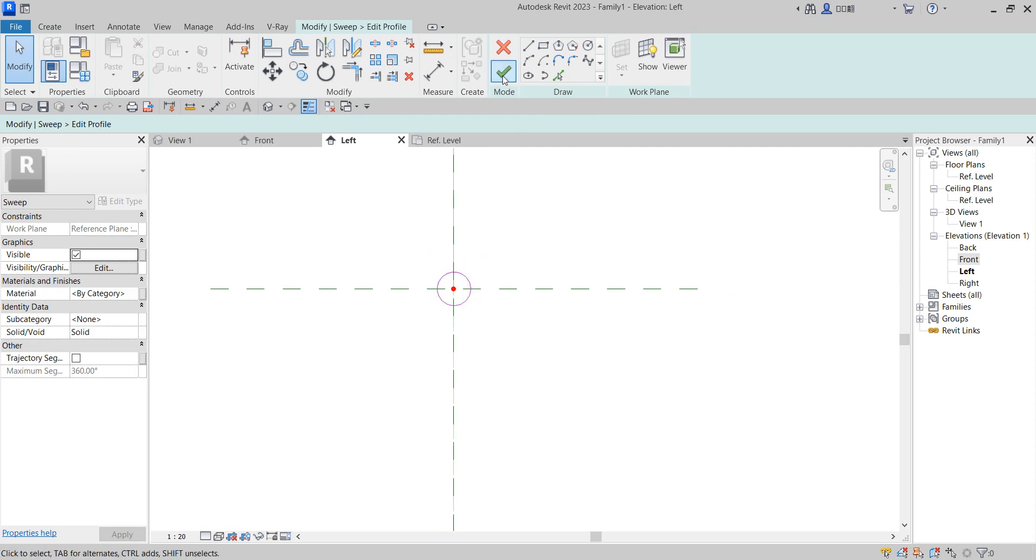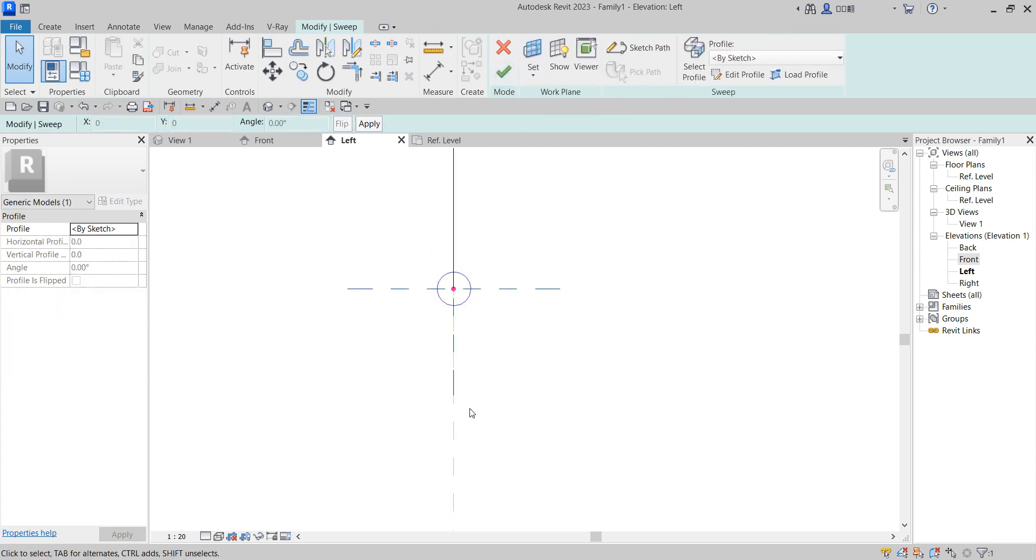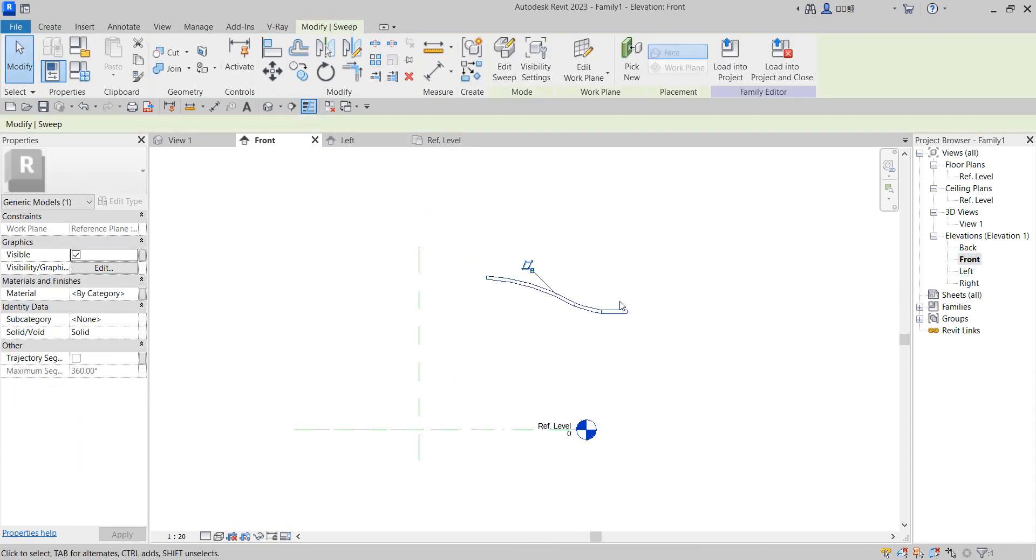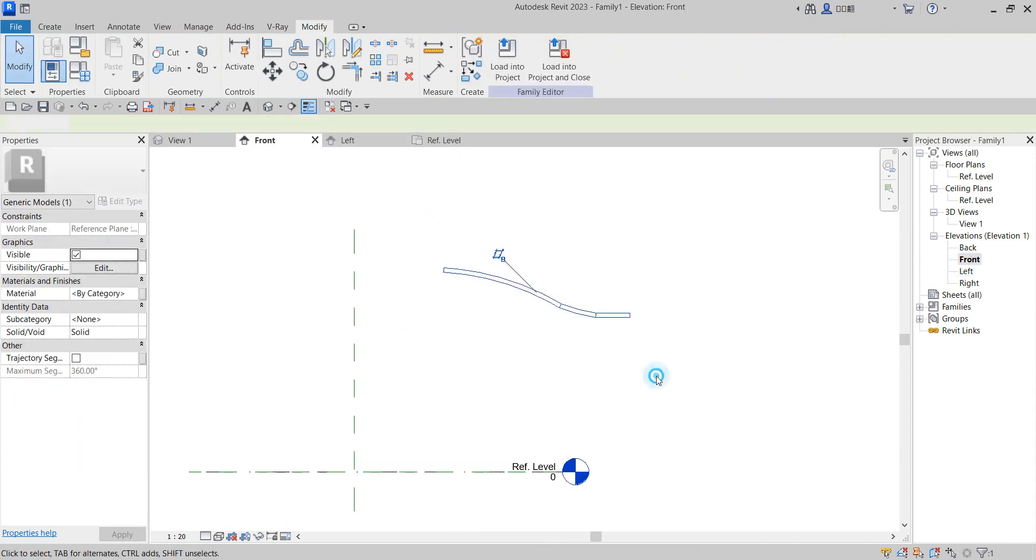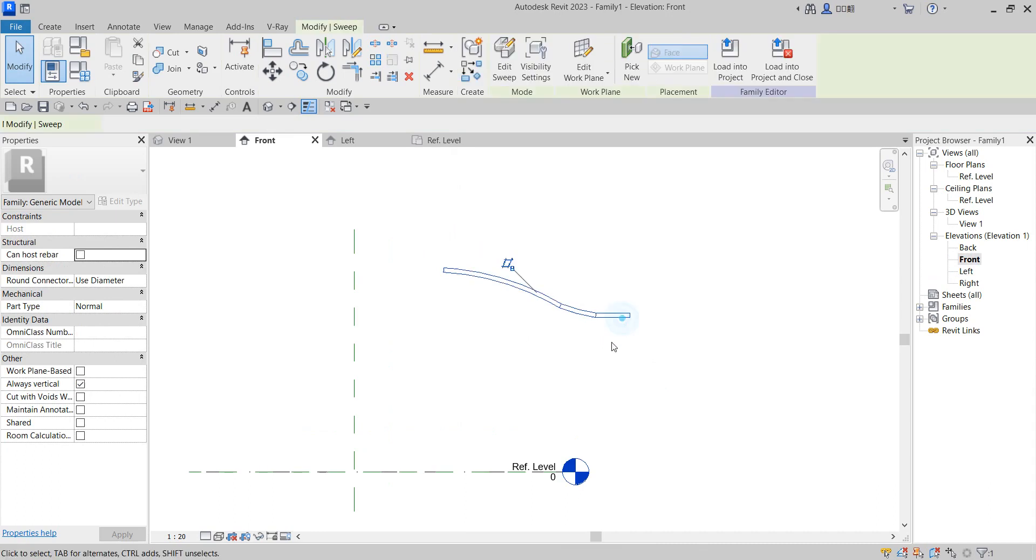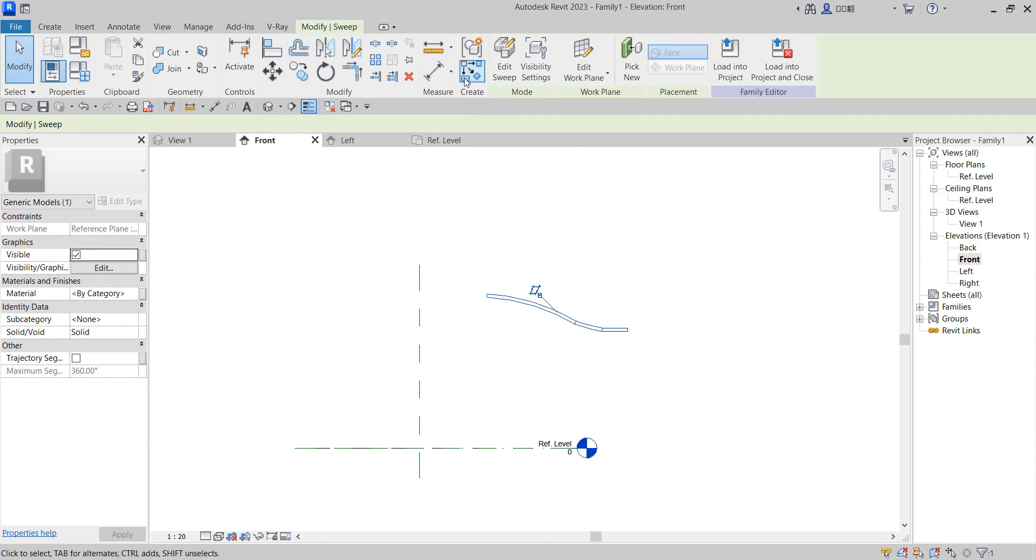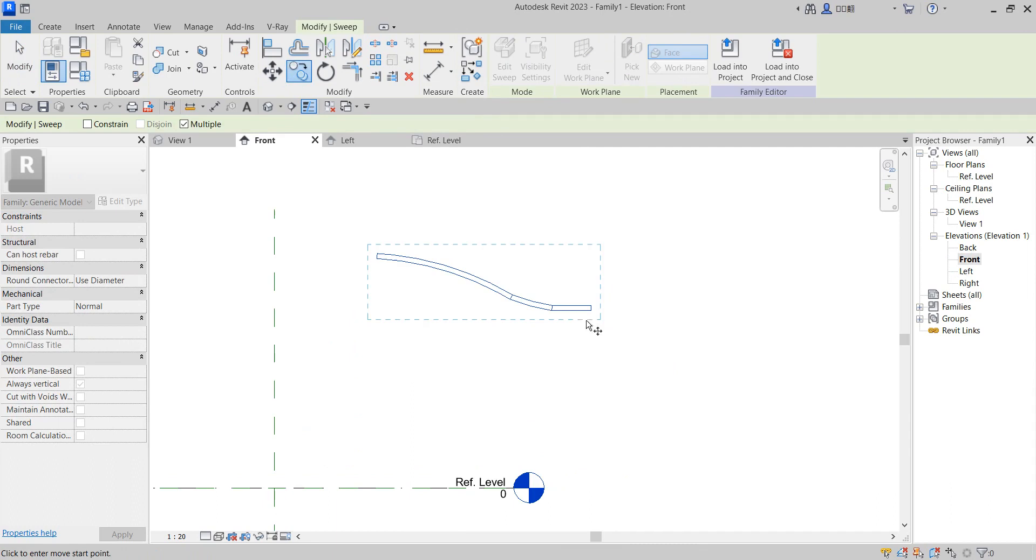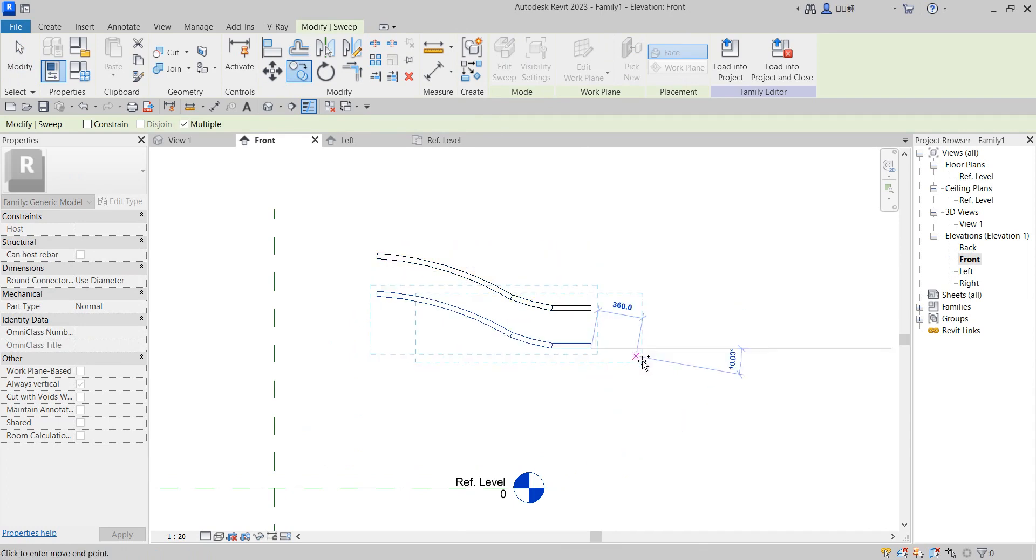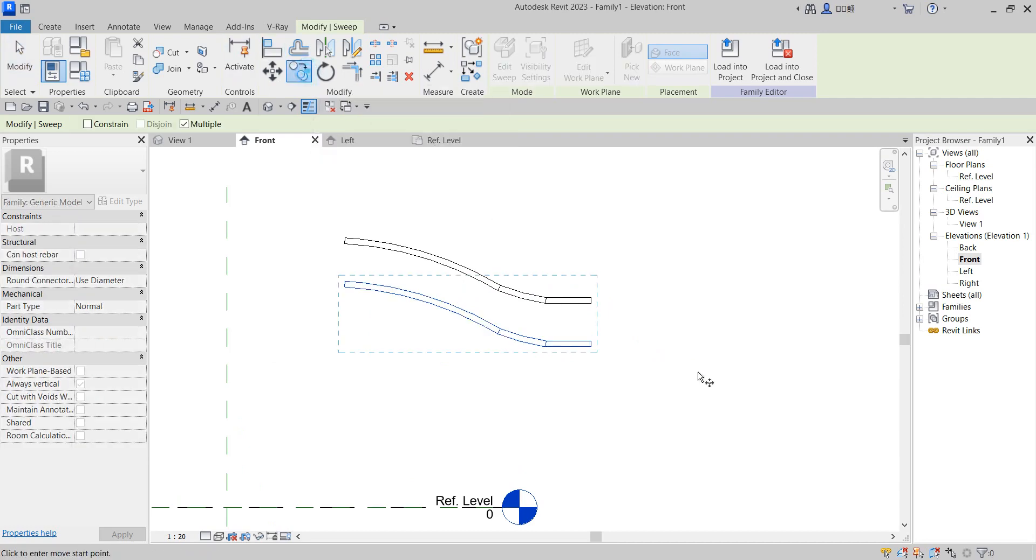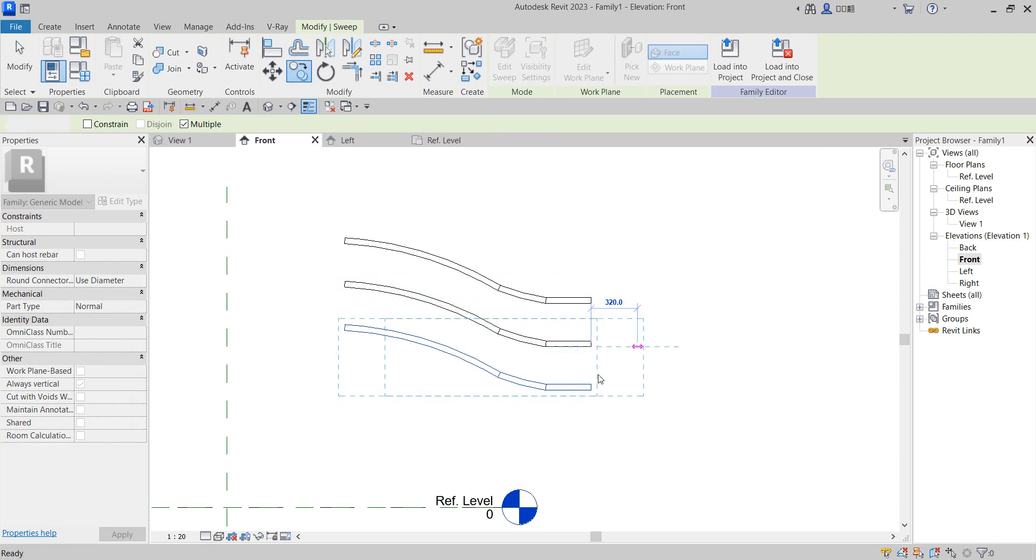Click finish now. Go to the front elevation to see it. This is not the end. The next thing is to copy this one down. Copy it from here to below, then copy it again.